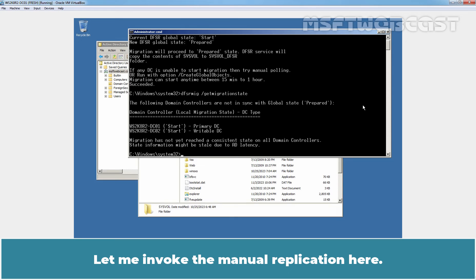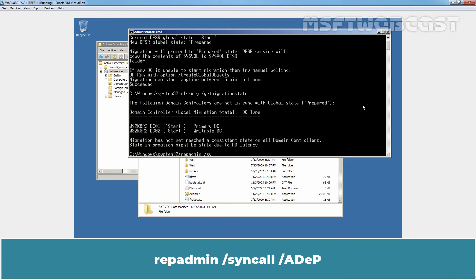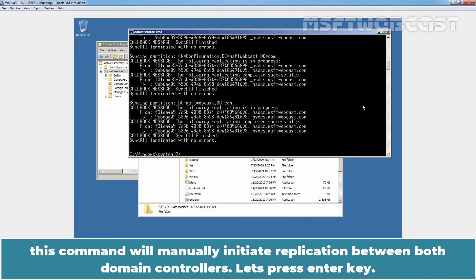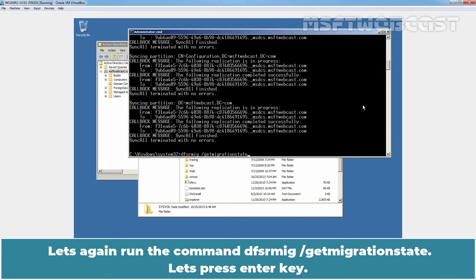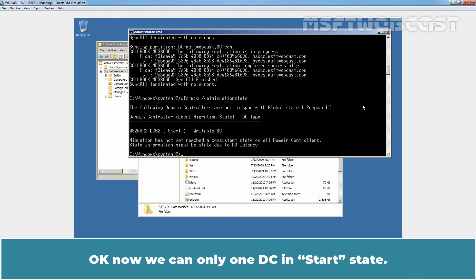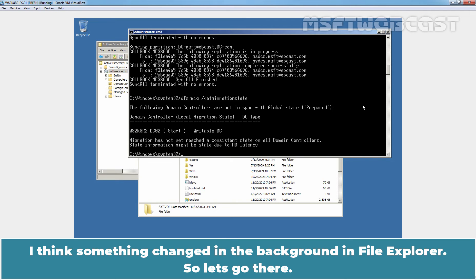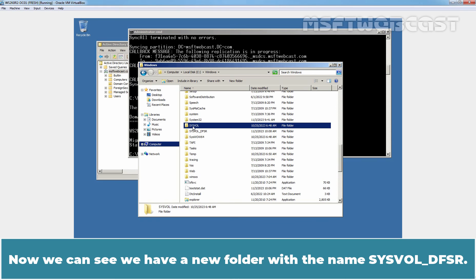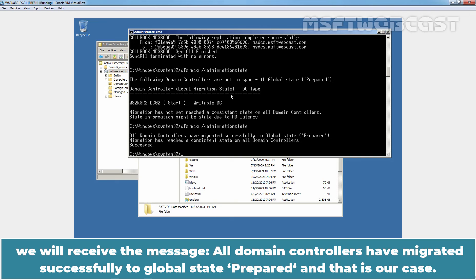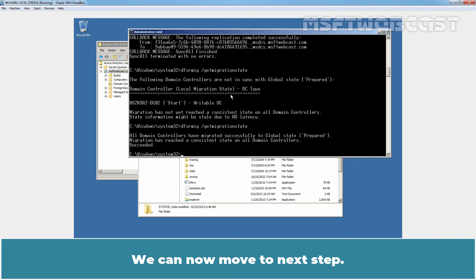Let me invoke the manual replication. The command repadmin /syncAll /AdeP will manually initiate replication between both domain controllers. The replication was successful. Let's again run the command dfsrmig /getMigrationState. Now we have only one DC in a Start state. Let's go to File Explorer - now we can see we have a new folder with the name SYSVOL_DFSR. Once the migration is completed, we will receive the message: All domain controllers have migrated successfully to global state Prepared, and that is our case. We can now move to the next step.